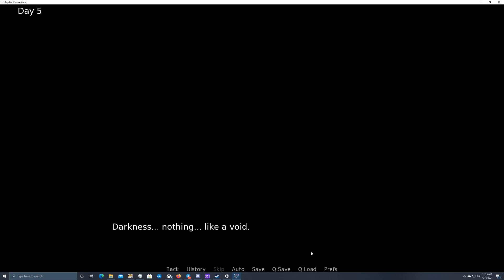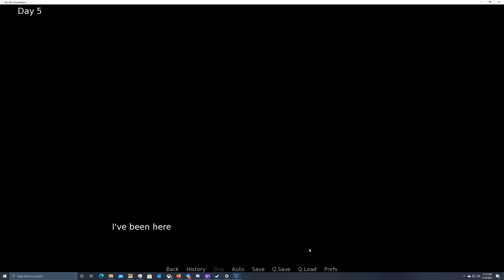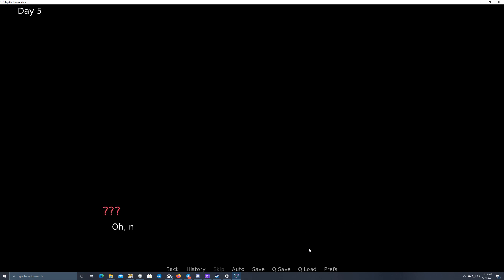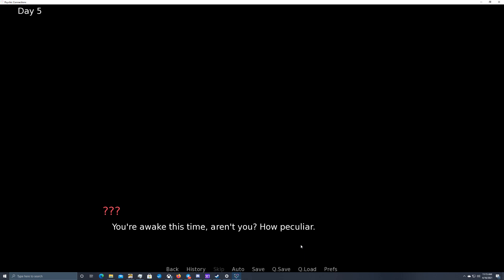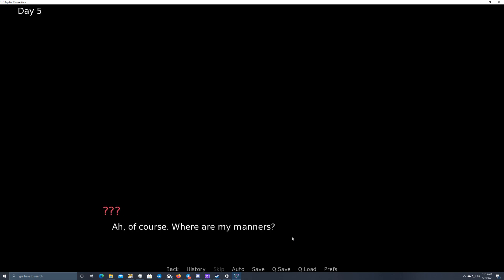Uh-oh. Darkness. Nothing. Like a void. A moment etched between nothing and eternity. I've been here before, and I know this feeling. I'm not alone. Oh, now this is an interesting development. You're awake this time, aren't you? How peculiar. What? Who are you? Of course. Where are my manners? It's a pleasure to meet you, Mason. You may call me Dante.